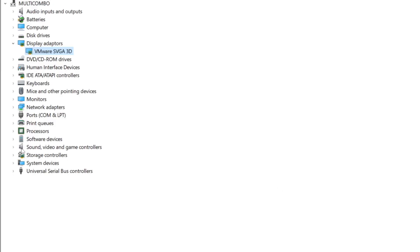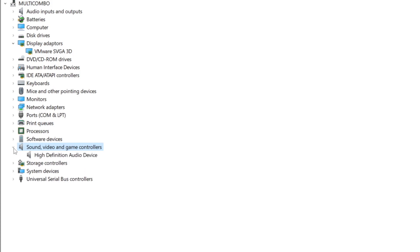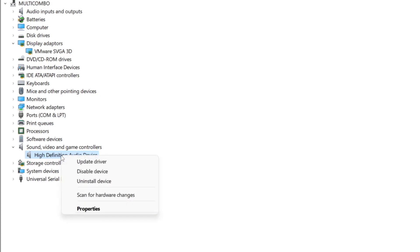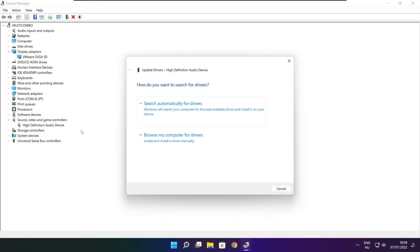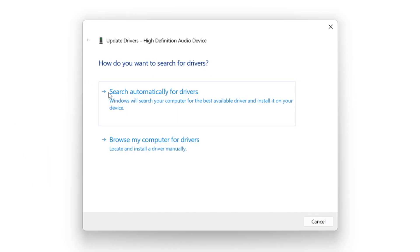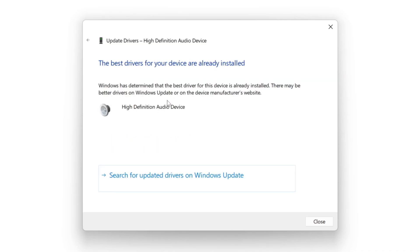Click Sound, Video, and Game Controllers. Select your audio device. Right click and update driver. Search automatically for drivers. Wait for installation to complete, then click close.